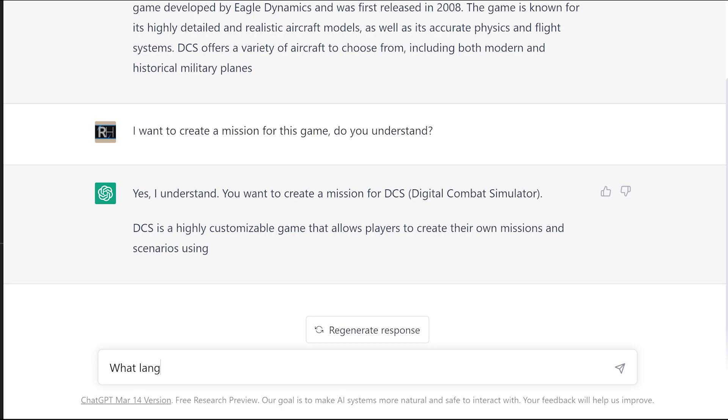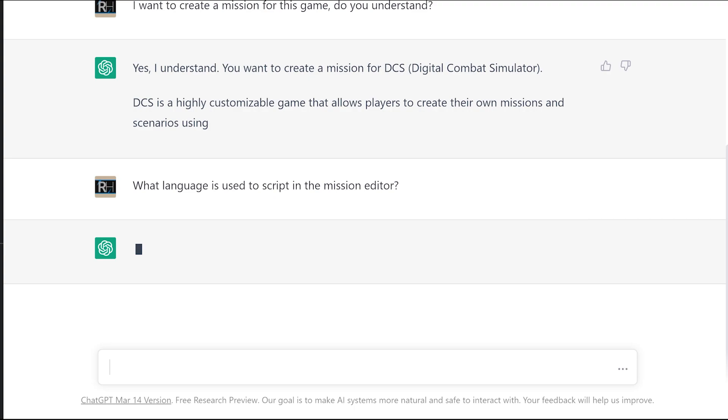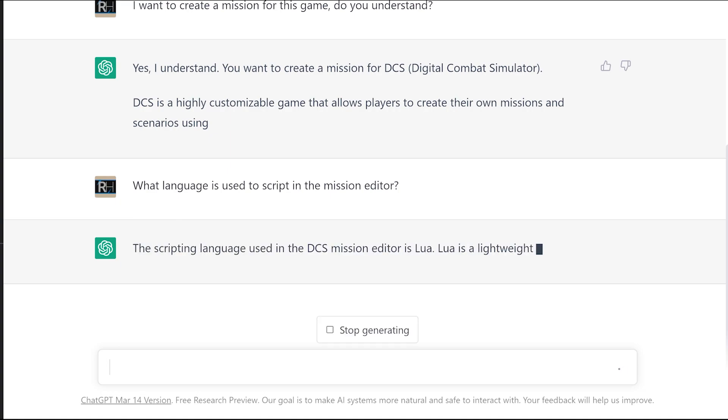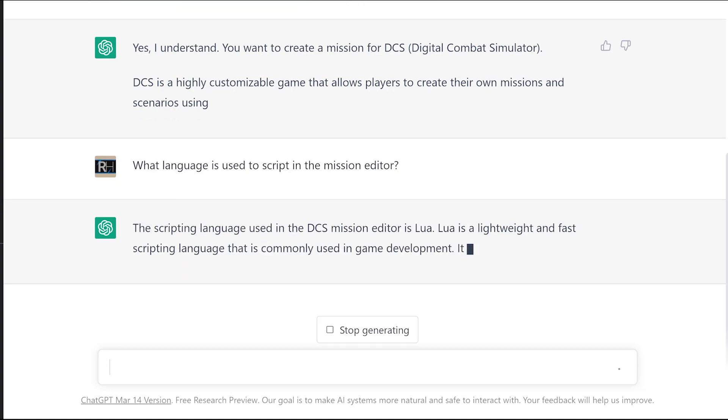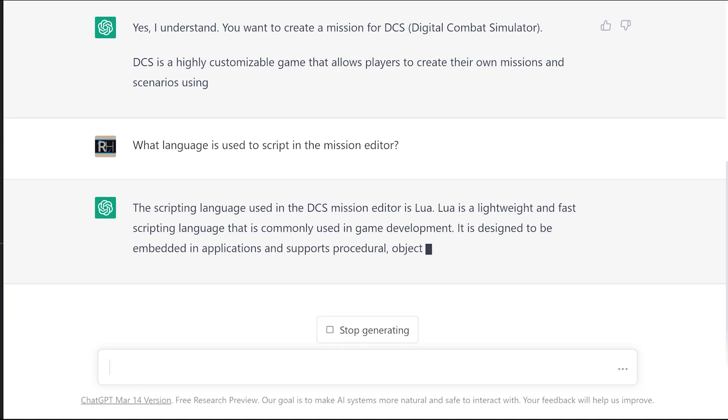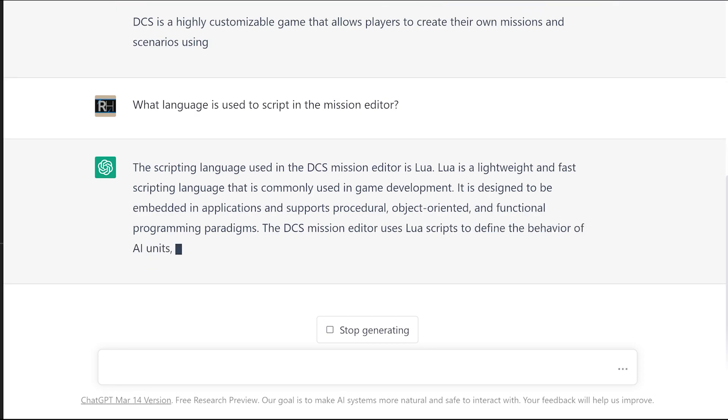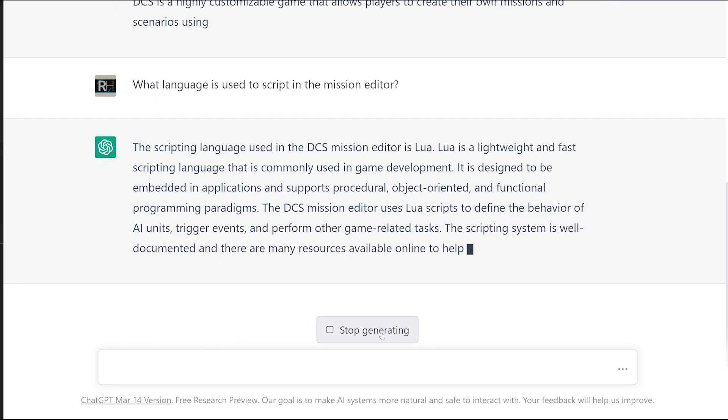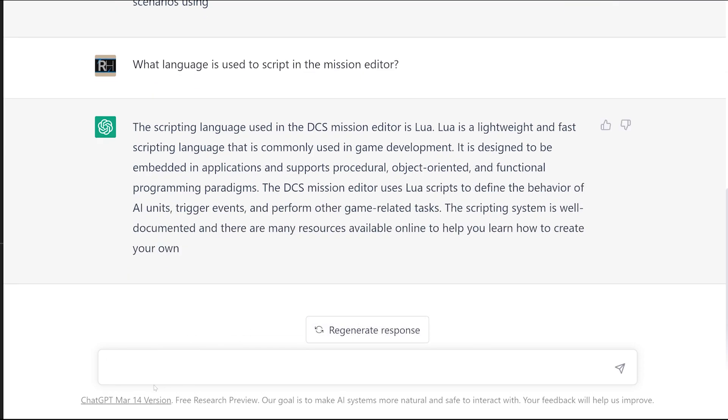What language is used to script in the mission editor? If you're anything like me, scripting for DCS World is just a little bit too far. I know the basics of the mission editor. The scripting language used in the DCS mission editor is Lua. Lua is a lightweight and fast scripting language commonly used in game development.